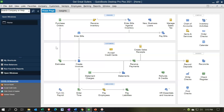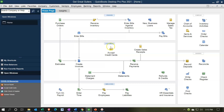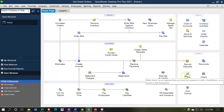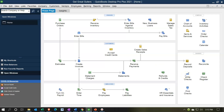Vendors are people that we pay, as opposed to customers who pay us. We want to have the vendors in place so that when we do things such as enter a bill that we're going to pay to a vendor, those vendors will be populated. Also, if we were to write a check, we want to have vendors in there so we can make those types of payments.